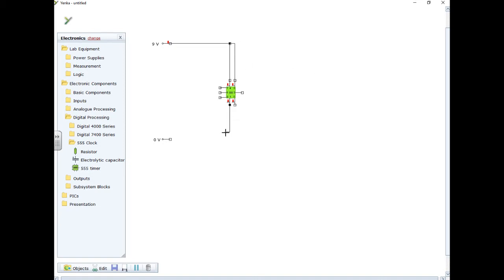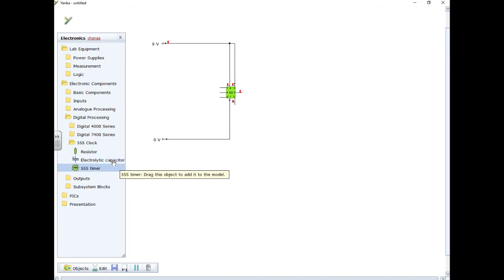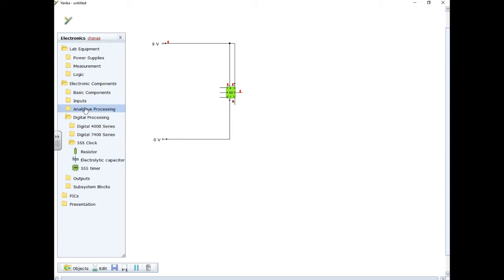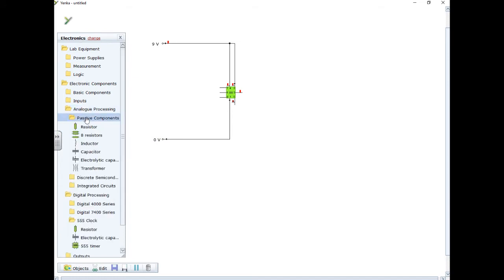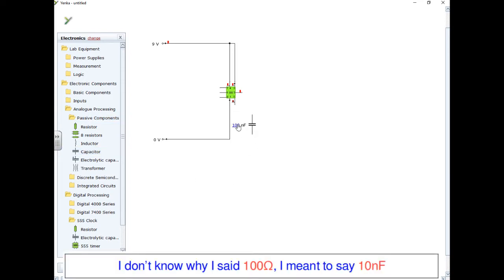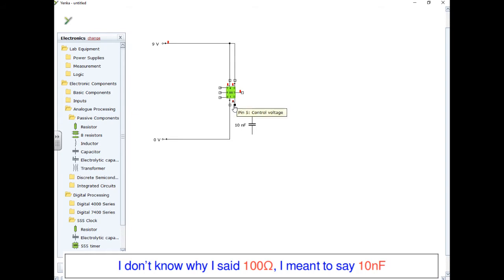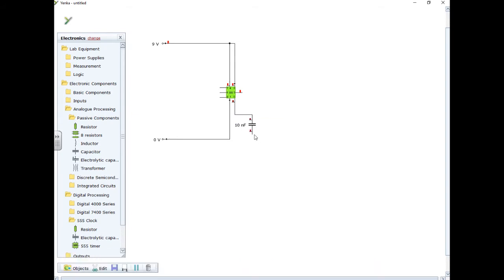I'm going to connect my pin one to naught volts, and I'm going to take a capacitor. Now this is an electrolytic capacitor, so I'm going to find the analog processing, passive components because they don't need a power supply, a regular small capacitor, and the value should be 100 ohms. So I've clicked on the value and just changed it. I could also click on the units and change them if I wanted to. And then I'm just dragging the wires around to wire it up. So that's my capacitor connected to pin 5.